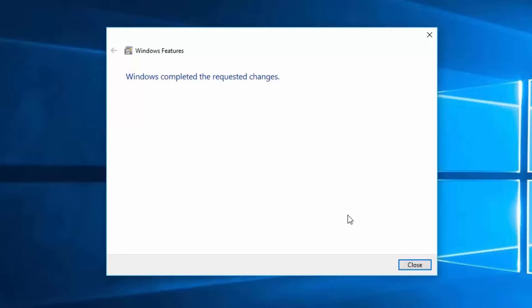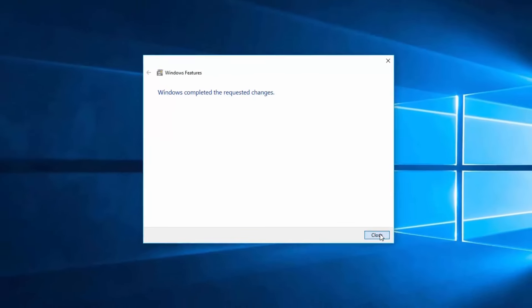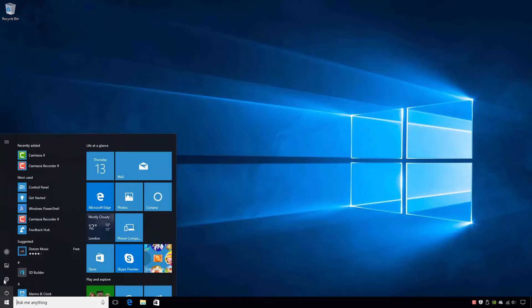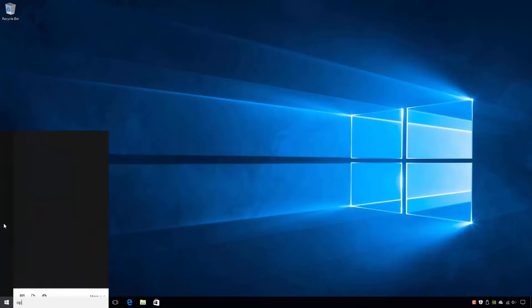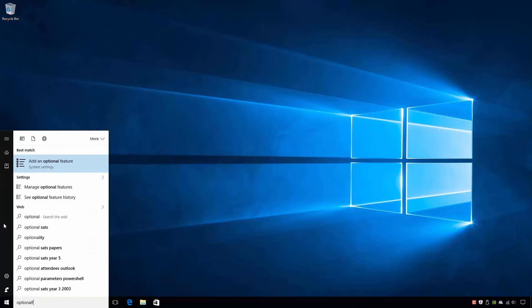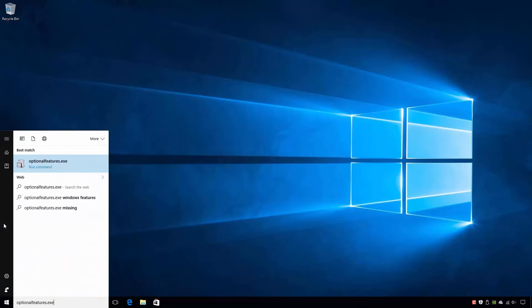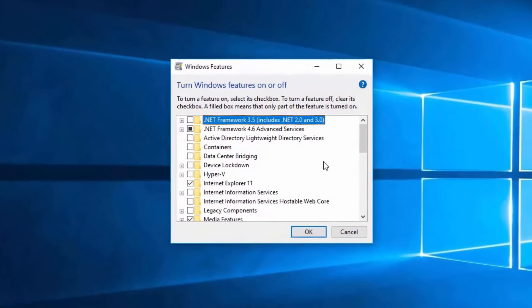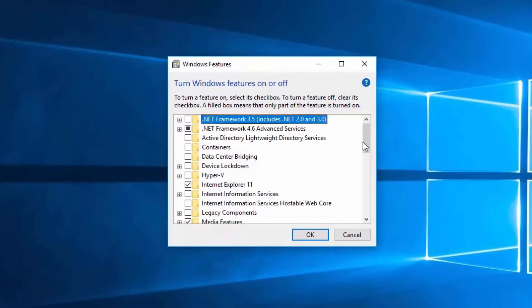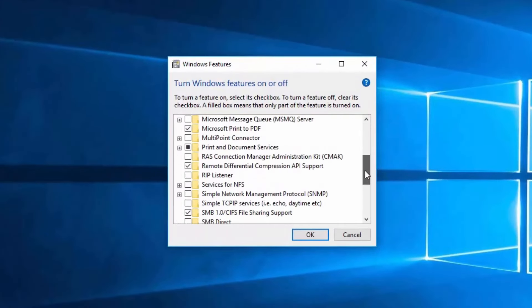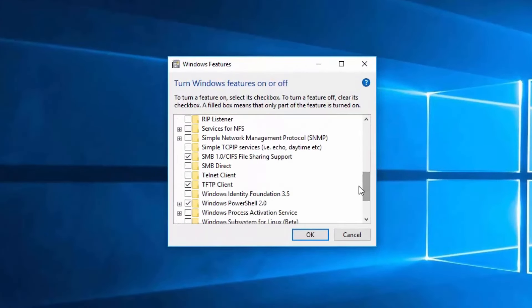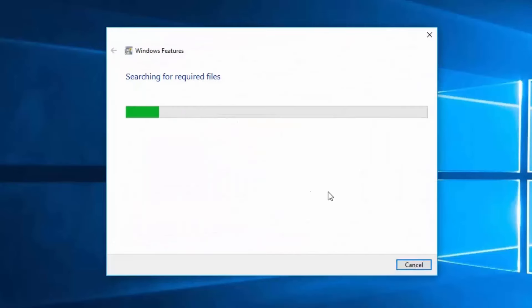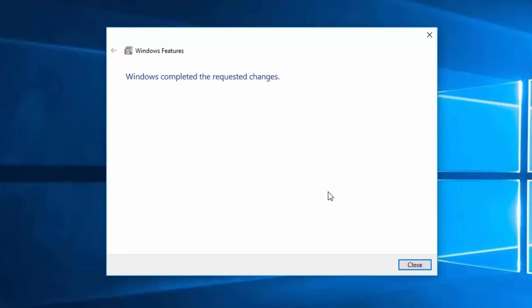In this case, a reboot is not necessary. That's it for installing a Windows feature. To uninstall a Windows feature, simply relaunch the Windows Features dialog box and clear the checkbox for the feature you want to remove, in my case the TFTP client again. When I click OK, Windows will apply the changes and will prompt me when it is complete.